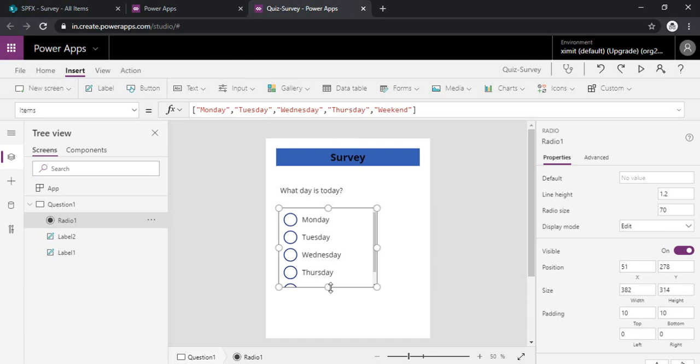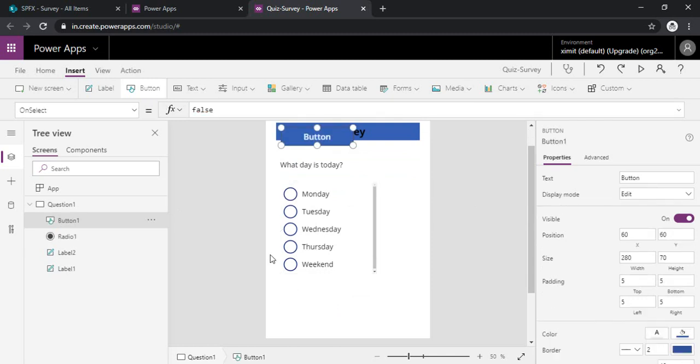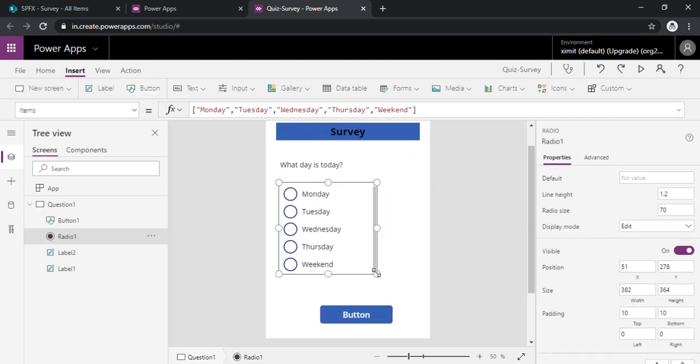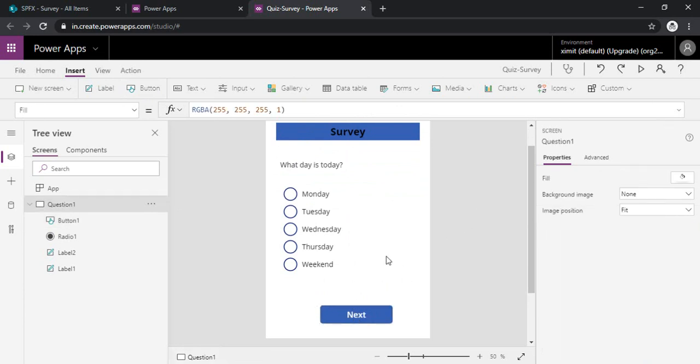So I will just make it fit in between. Now I will just drag one button so that I can just go to my next question. I will just rename it as next. And okay.